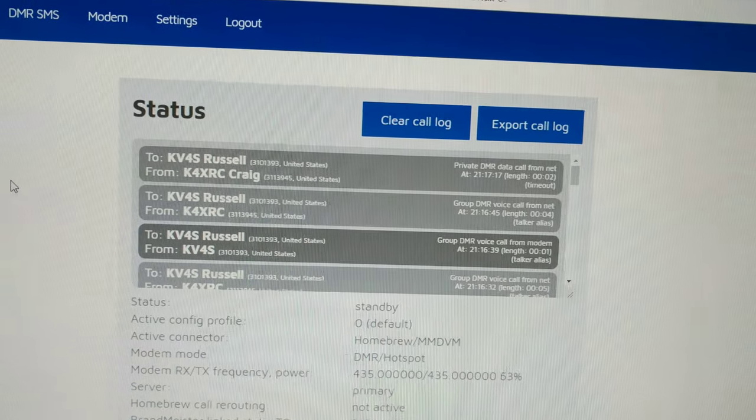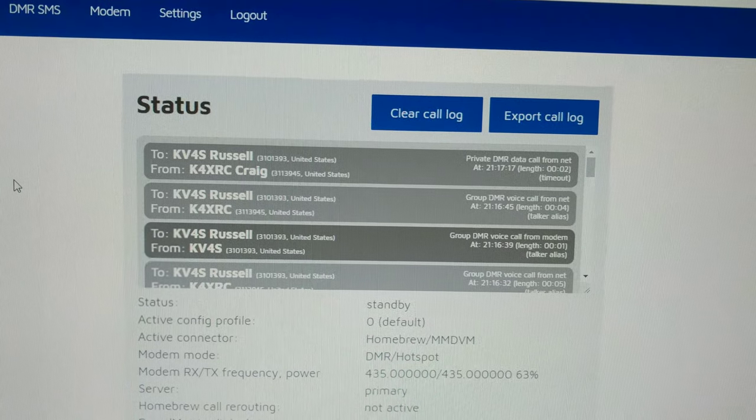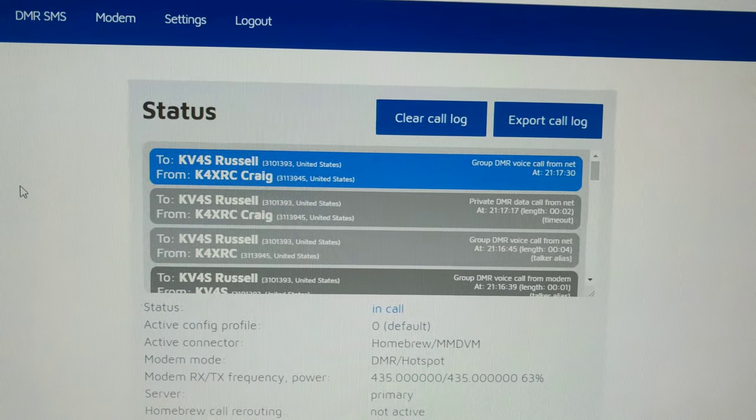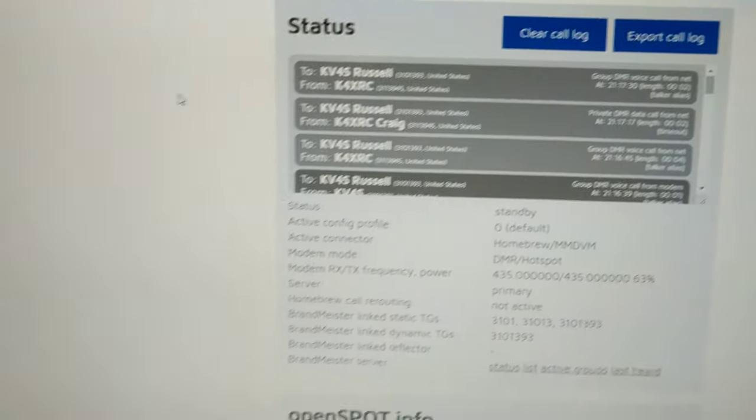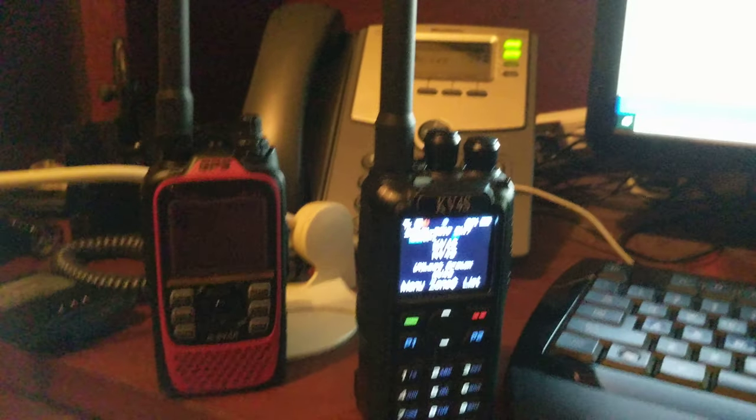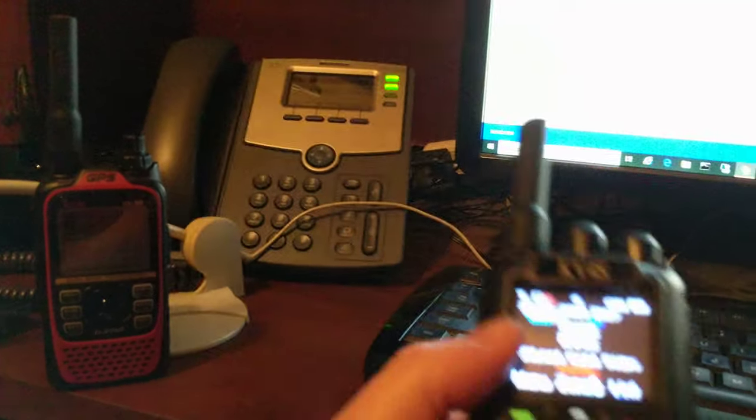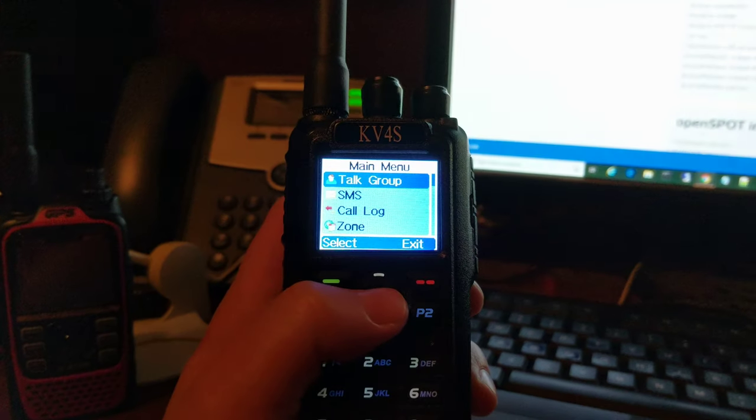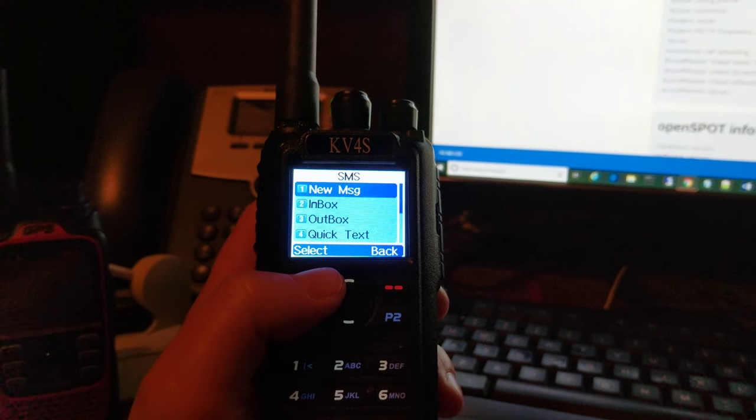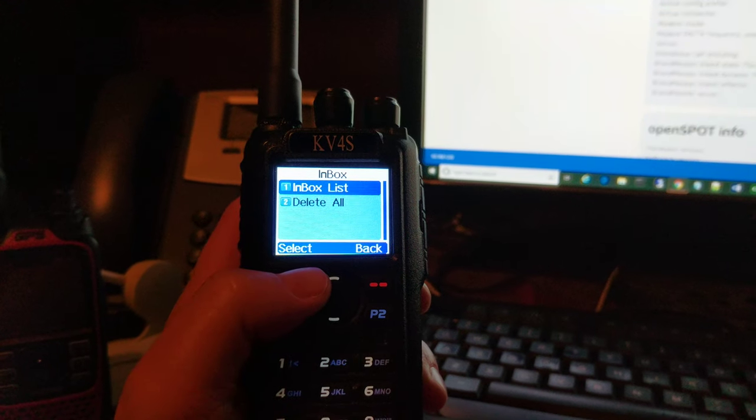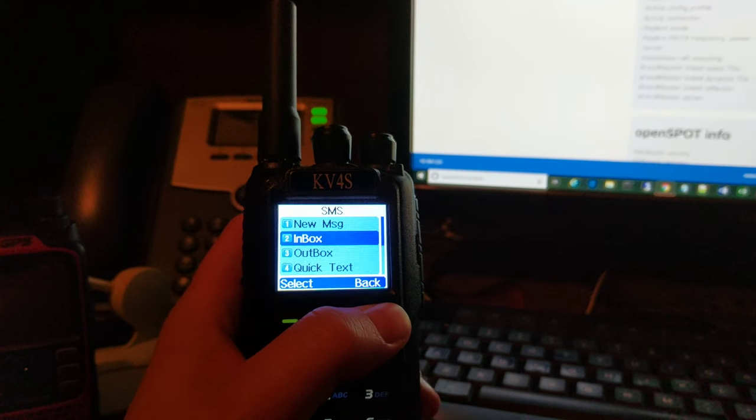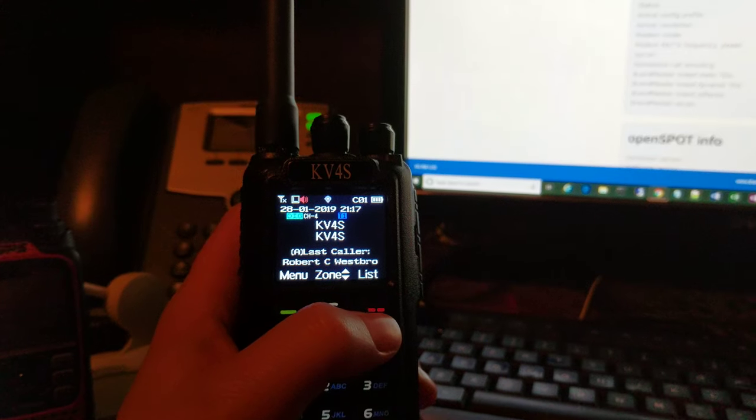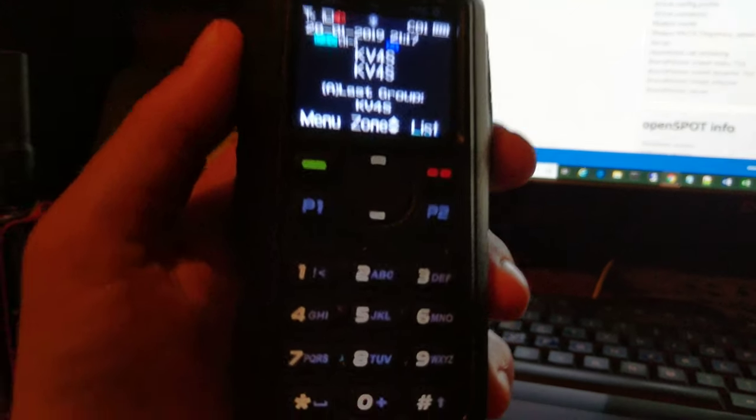So here's the data call, lasted two seconds. He says he sent it. I don't see anything on the radio. I'm going to go into SMS inbox. There's nothing in the inbox, so let's do another test.